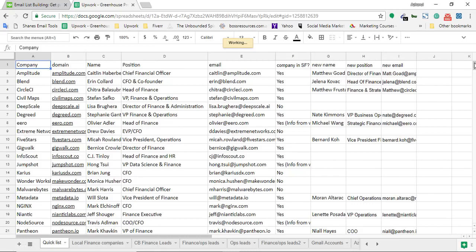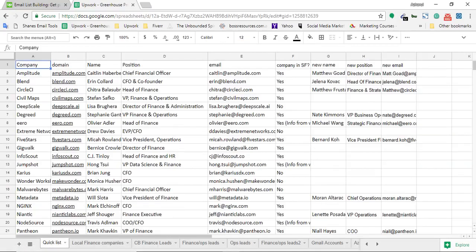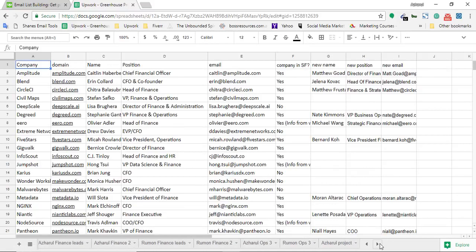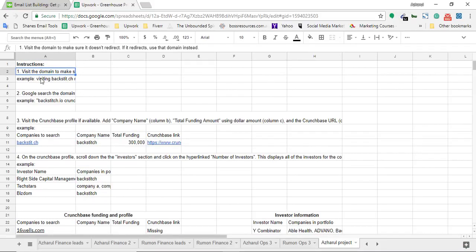I'll now show you the instructions I received from the client for this project. Here are the instructions — the first one says: visit the domain to make sure it doesn't redirect. If it redirects, use the redirected domain instead.